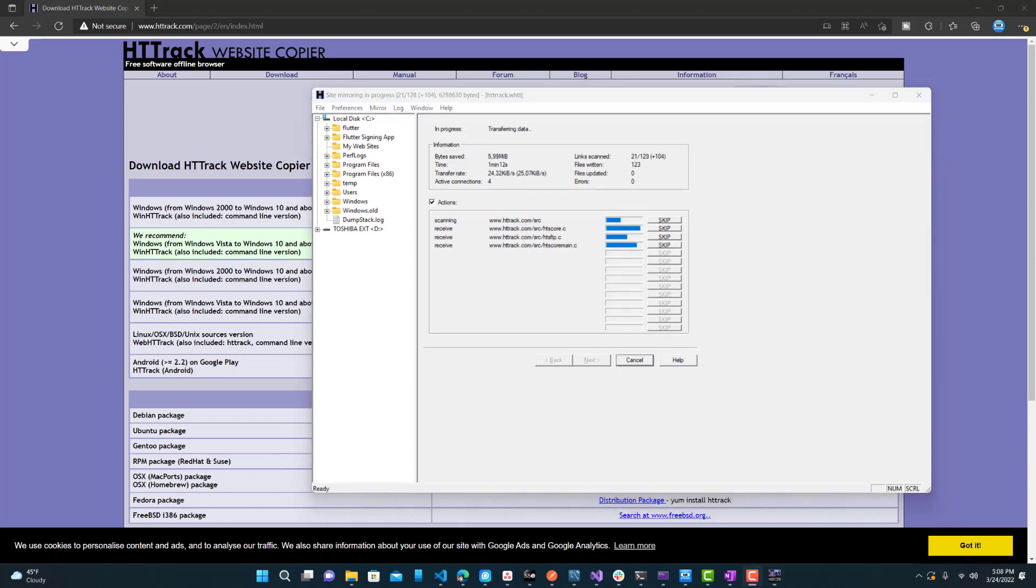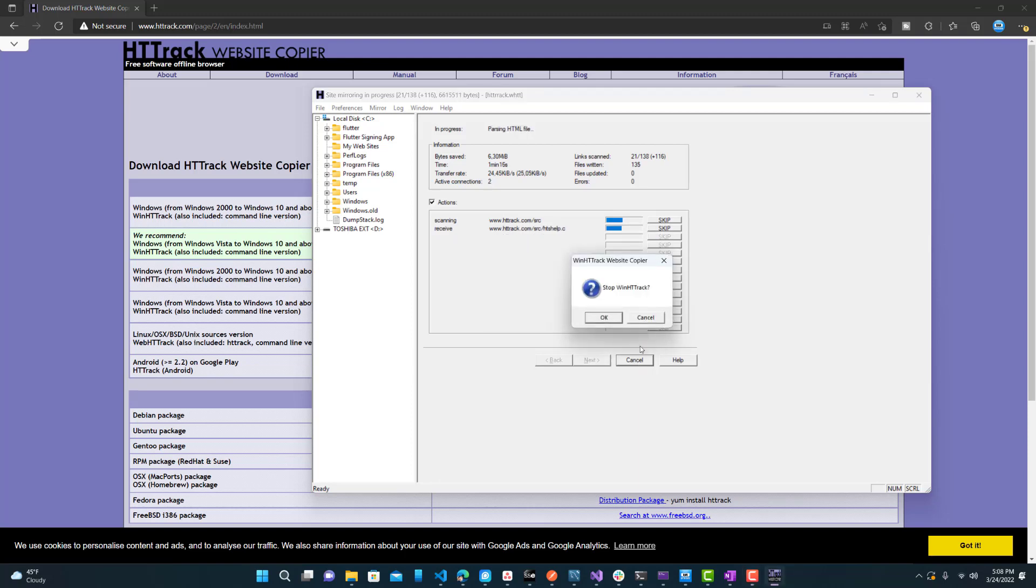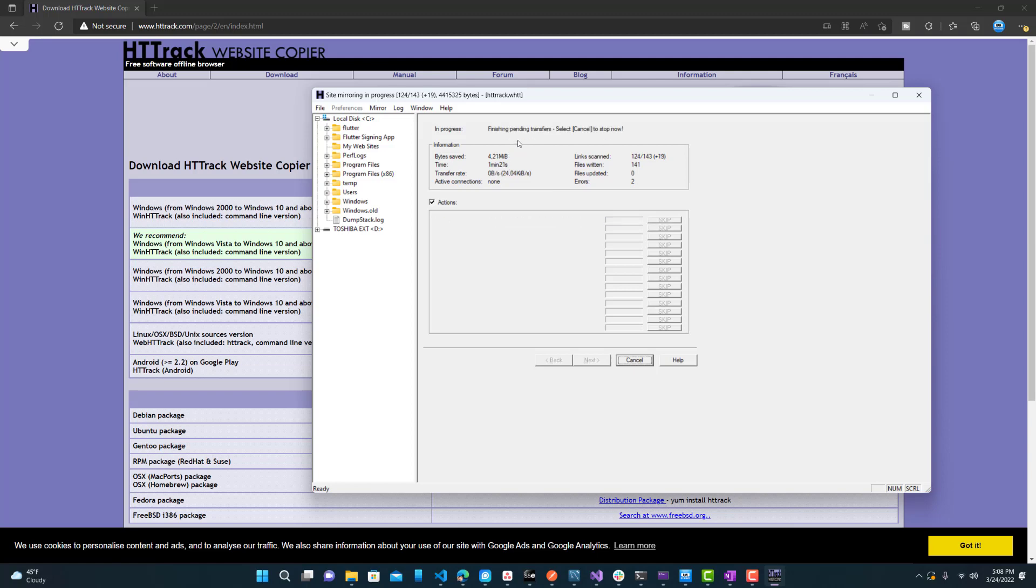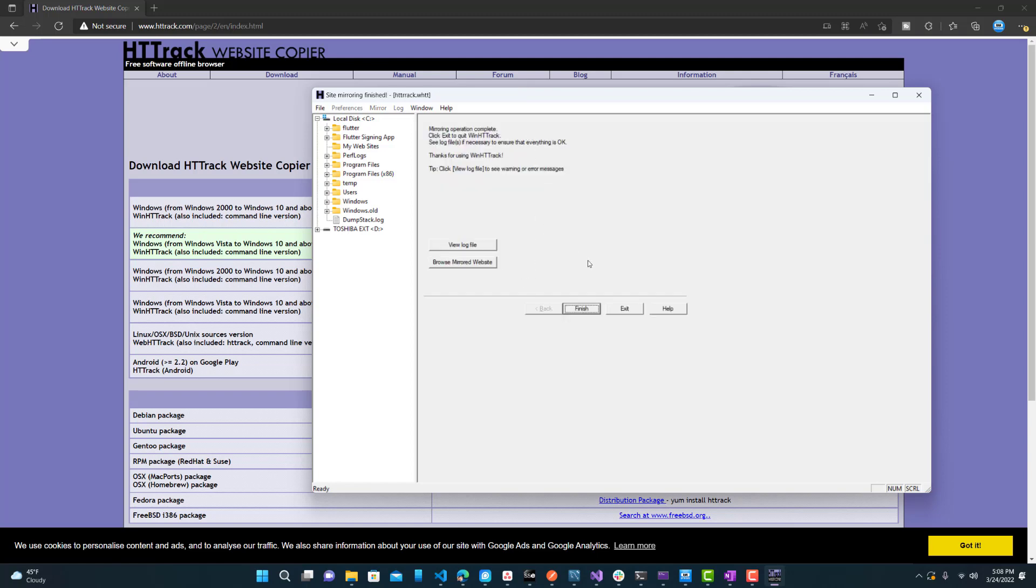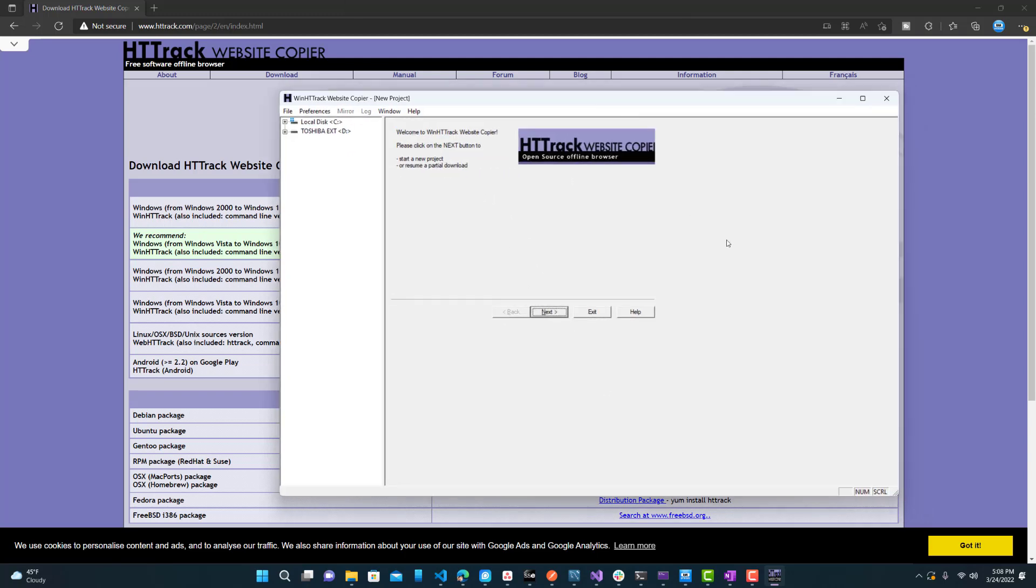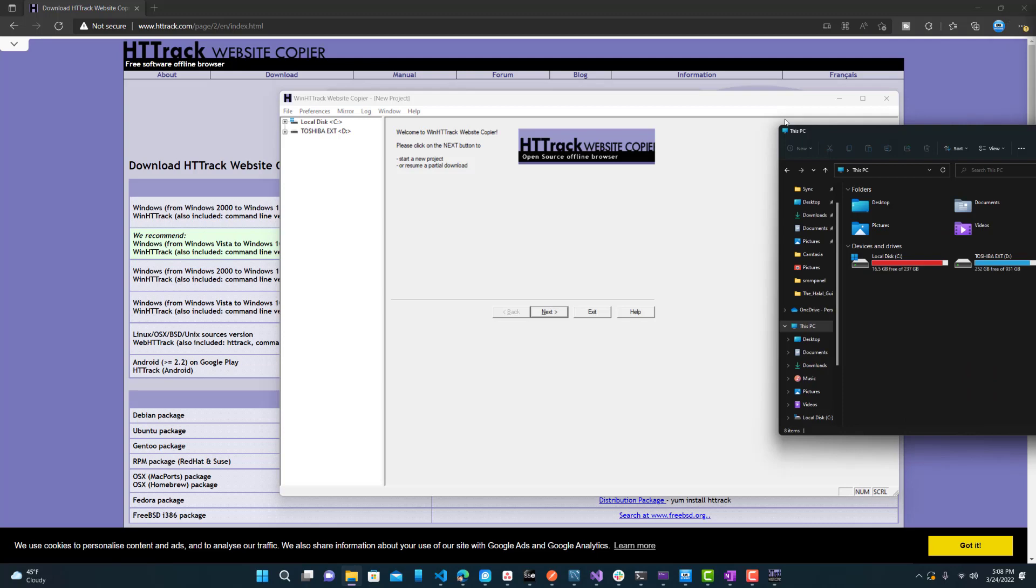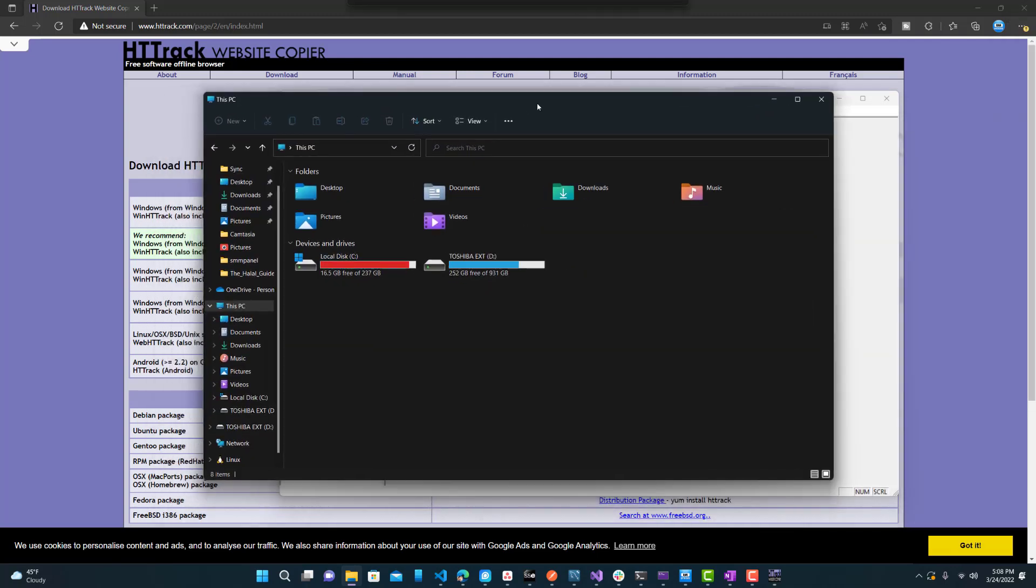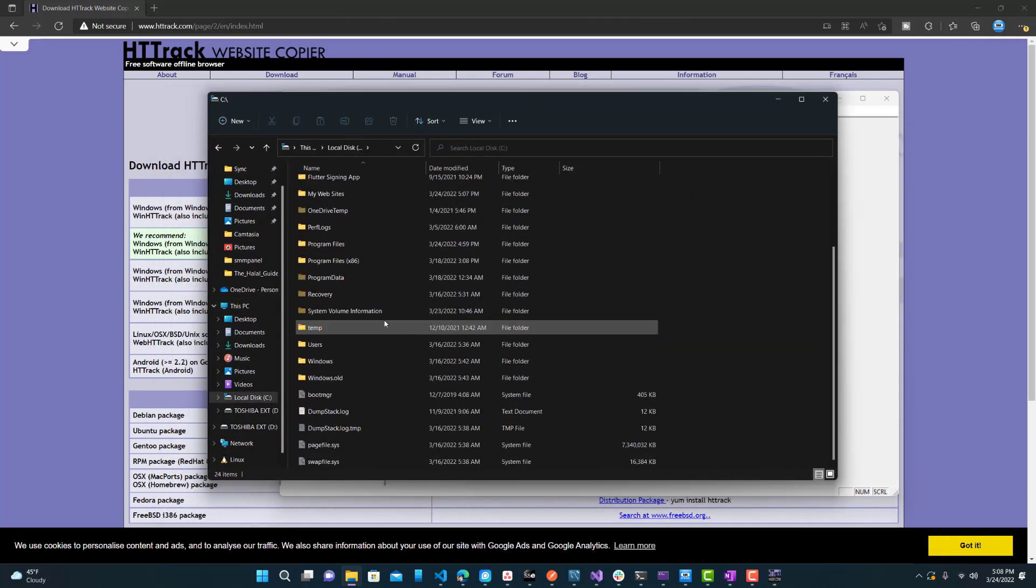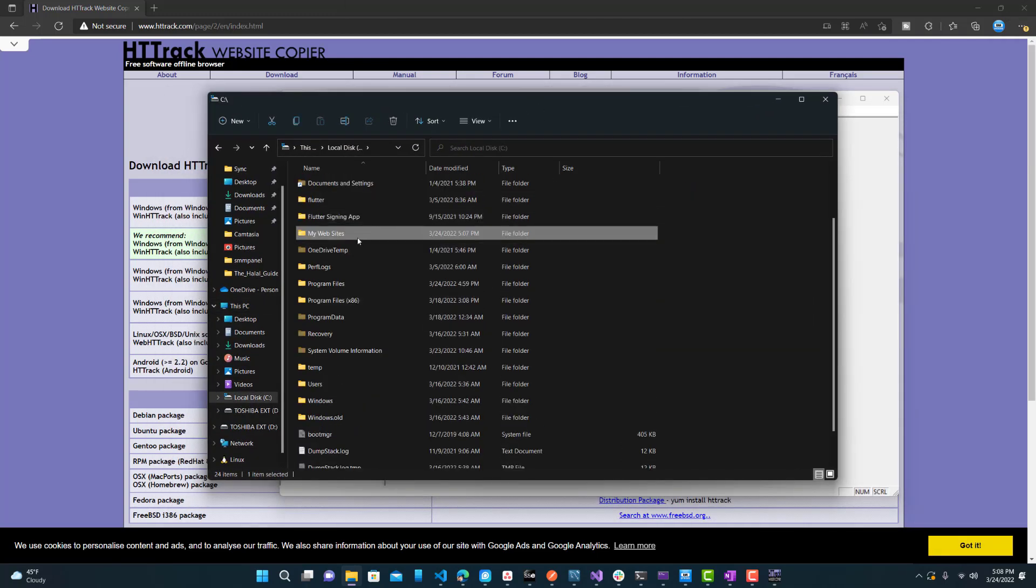So it seems to be taking a while, so I'll just cancel it. And it will finish the pending and then complete. So mirroring operation is complete, even though I canceled it, but let's just do finish. And now let's go to our location, which was C, my websites. So go to our C and then my websites right here.